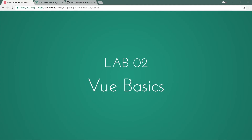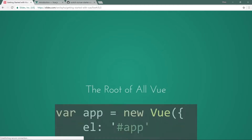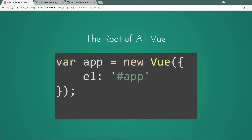Back to the code on lab number two in folder 02, we're going to do a bit more on the view basics but go into more depth. The view instance is the root of Vue and this is where we start all of our Vue applications. We're always going to have this syntax: var app is equal to new Vue, and then you're going to have an element which is what Vue will attach itself to.